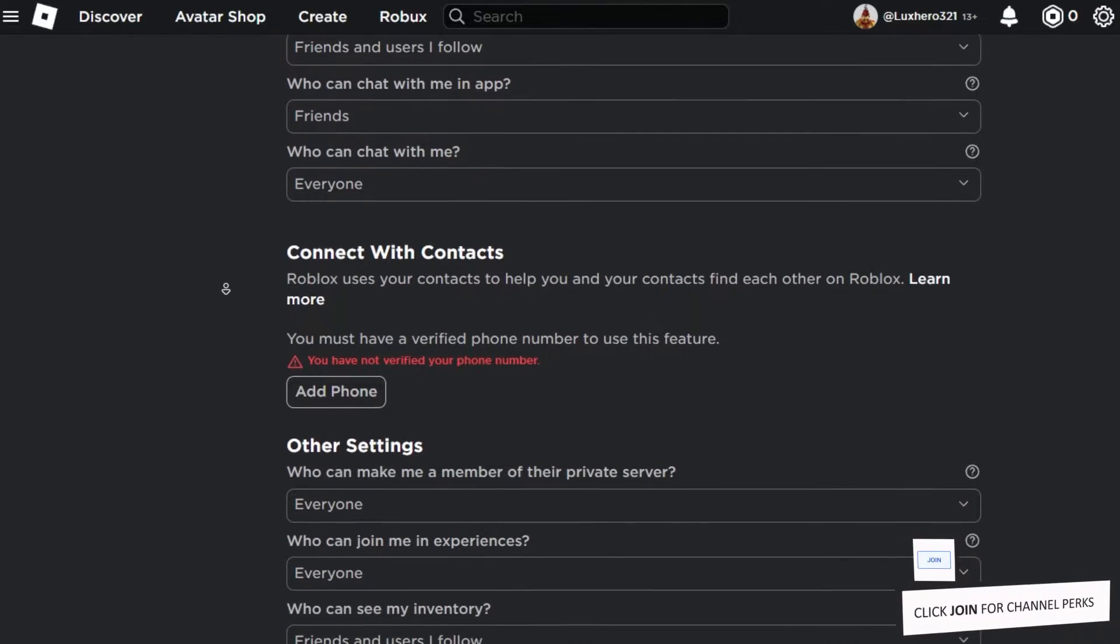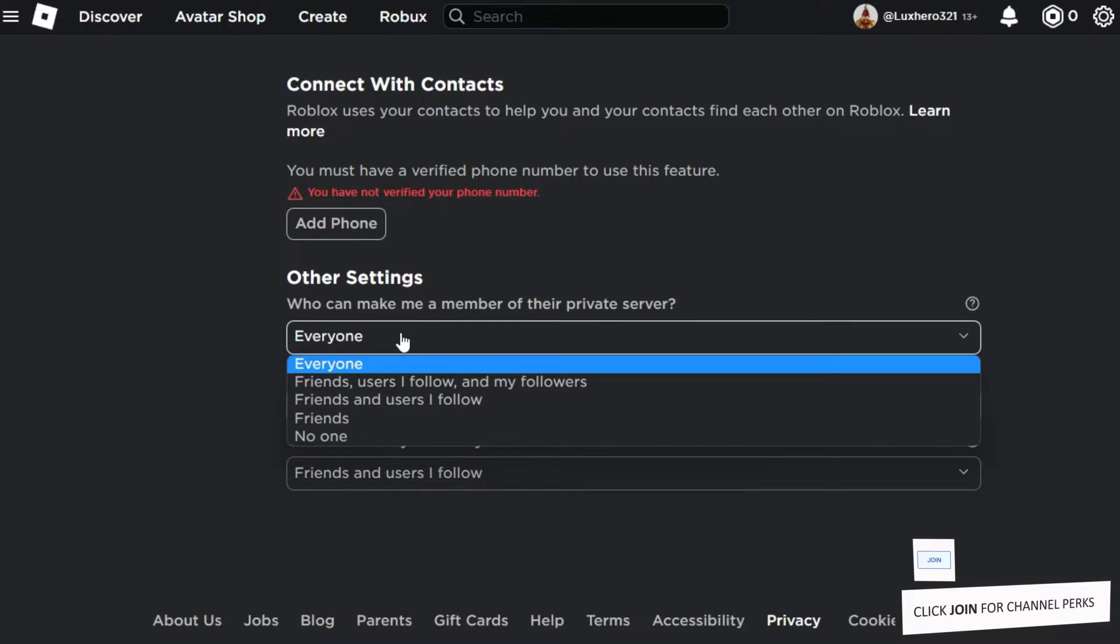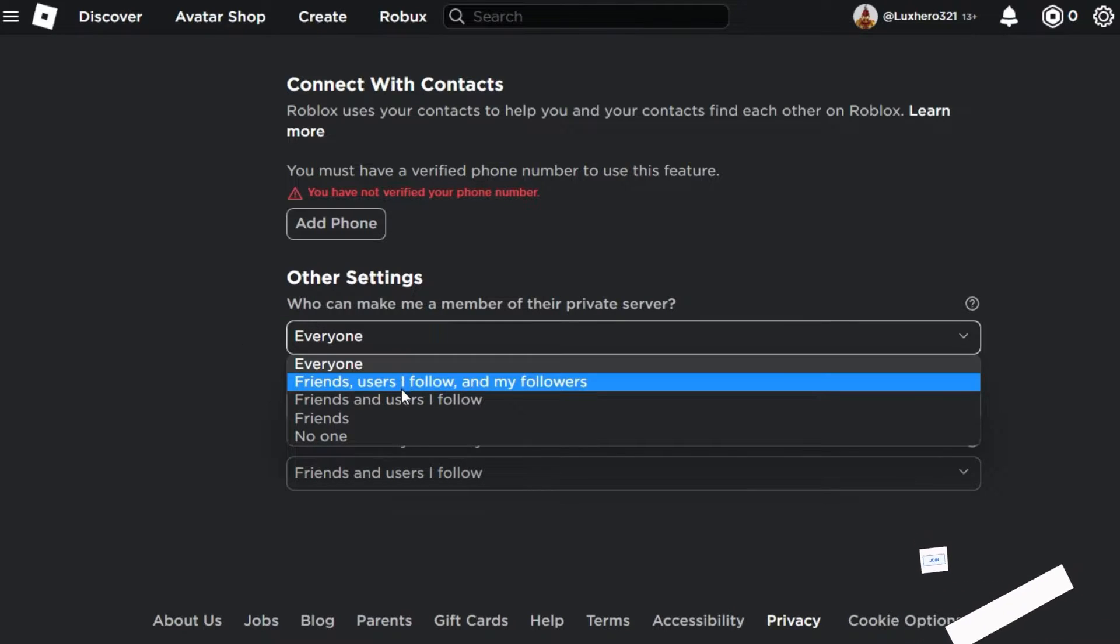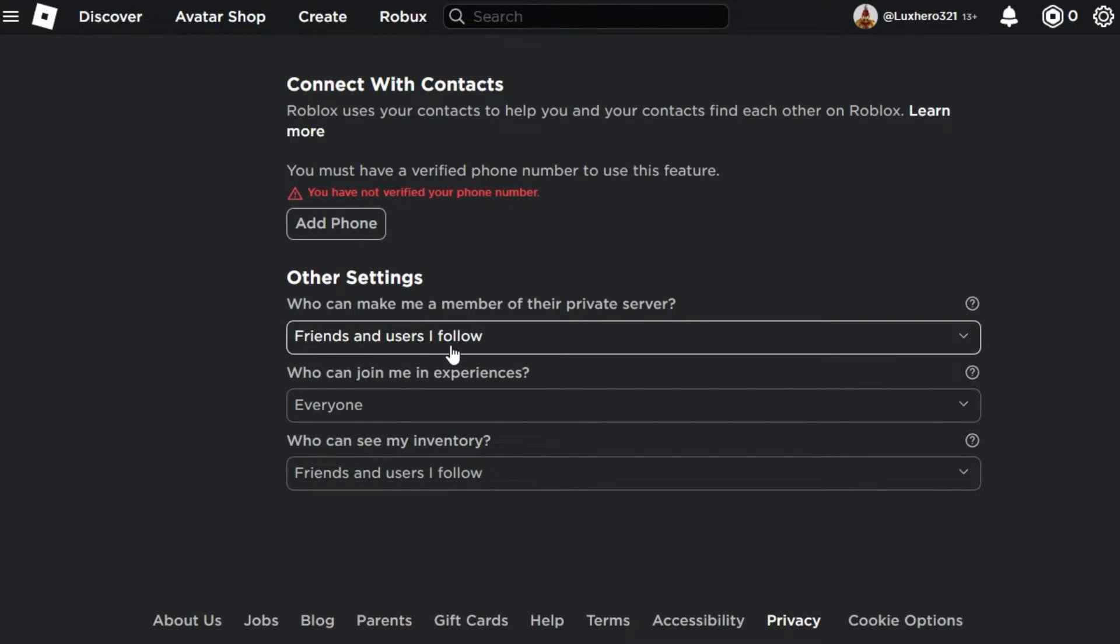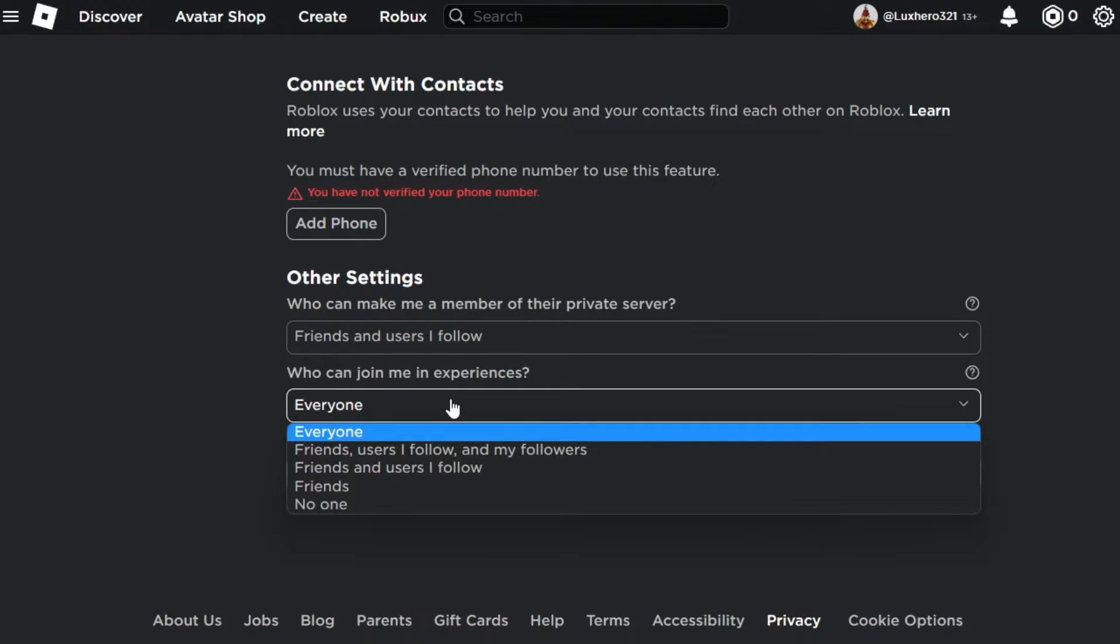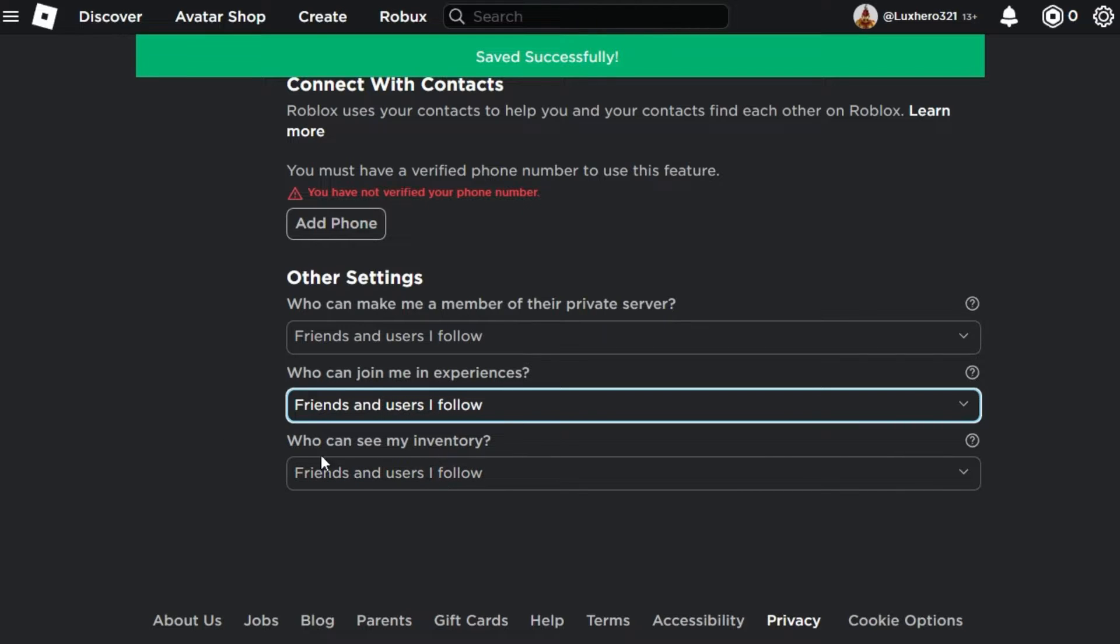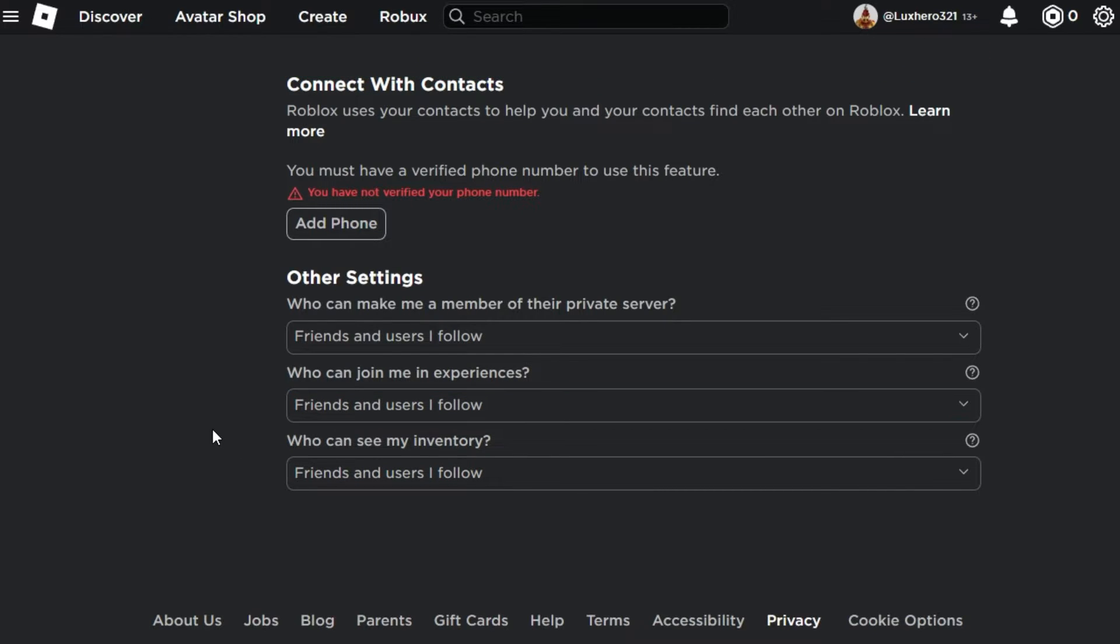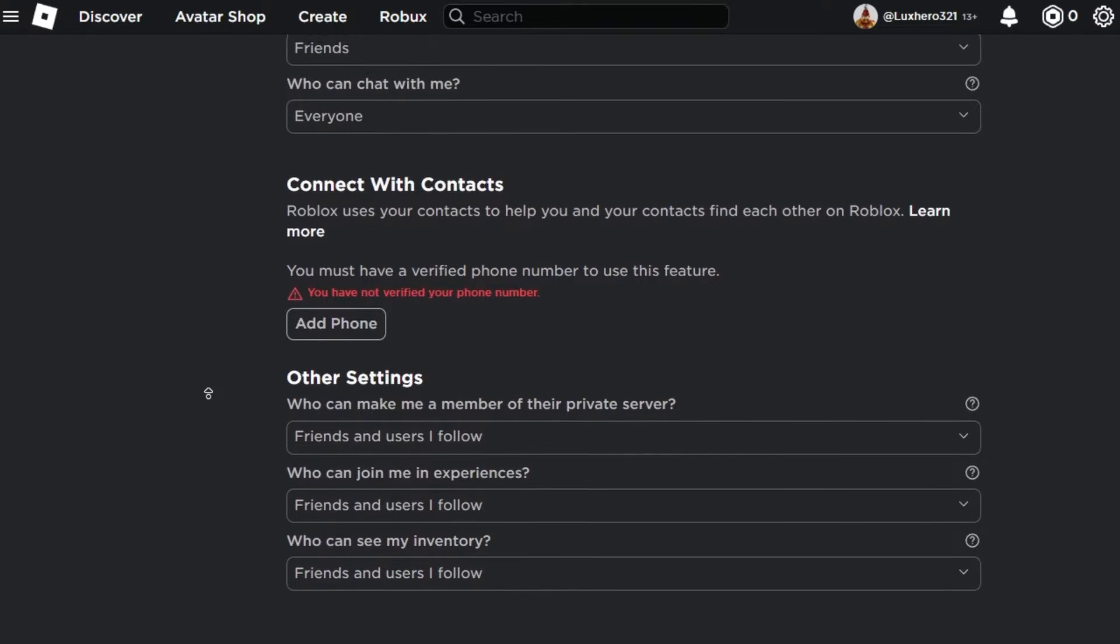In your other settings, you can select who can invite this user to a private game or join them in their own experiences. You will be required to enter the parent PIN to change these settings.